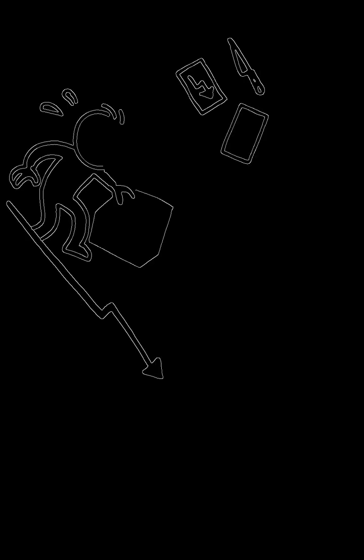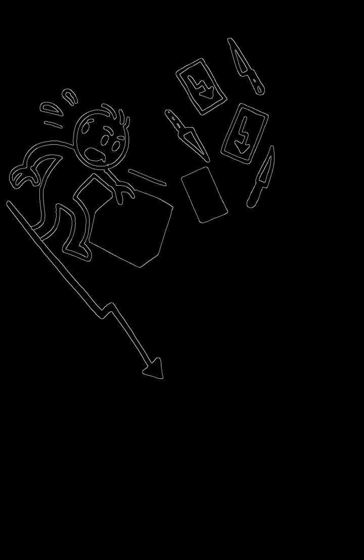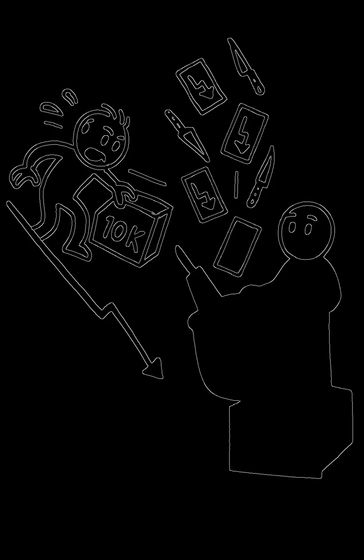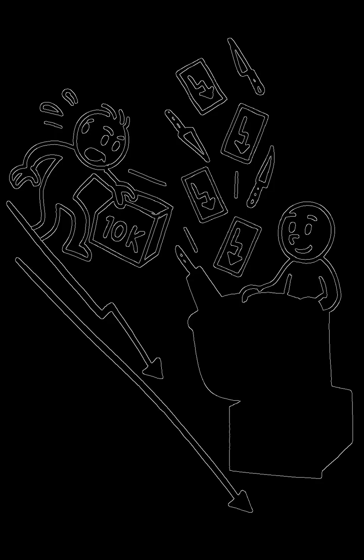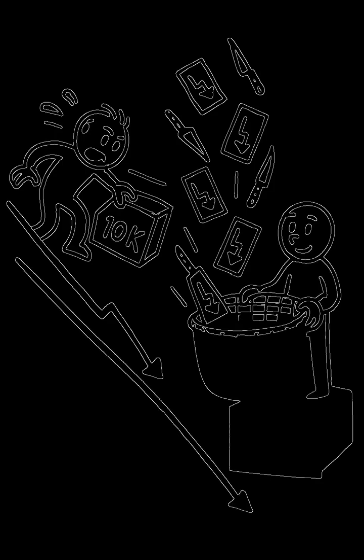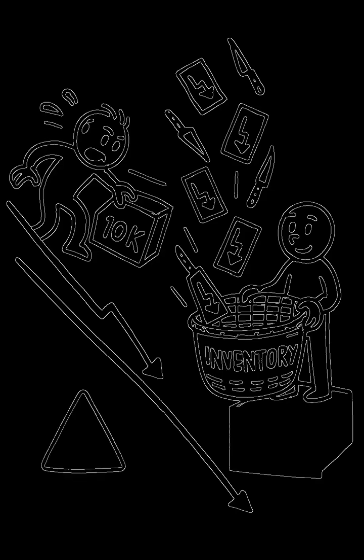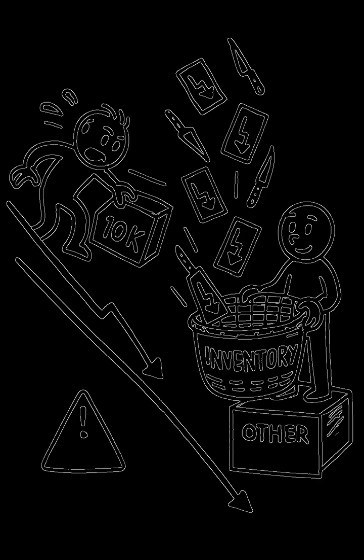But there's a massive catch. We have to take the other side of your trade. So if you need to dump 10,000 shares of a stock that's crashing, we're the ones who have to buy it. And just like that, we're holding a huge unwanted inventory and all the risk that comes with it.